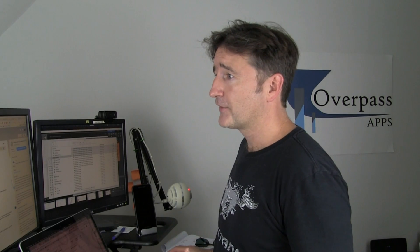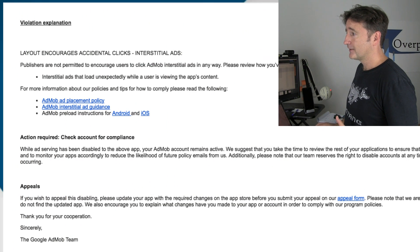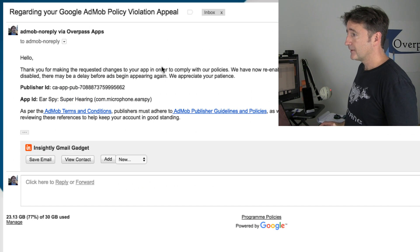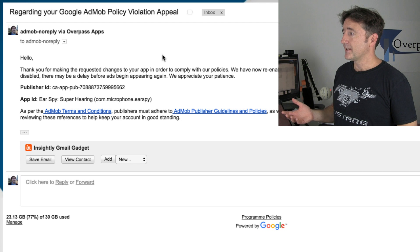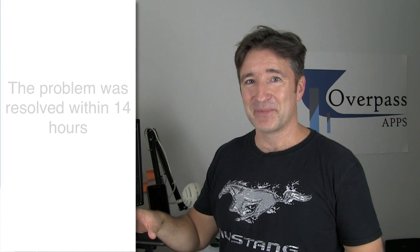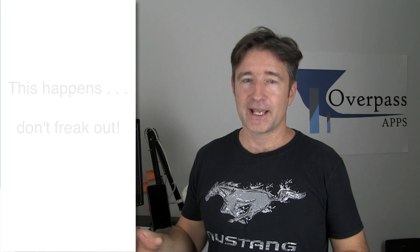Now it's set up so the ad preloads and will only show if it's been preloaded — so if someone has a slow internet connection and the ad isn't loaded, it won't show anything. I already got the follow-up email. I submitted the appeal a couple of hours ago and it's been resolved already — we're talking about 14 hours from being disabled to being put back. The AdMob team is very responsive.